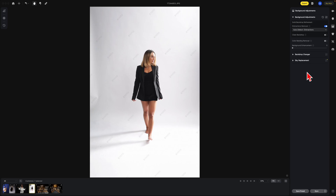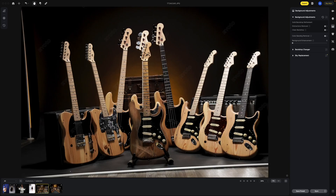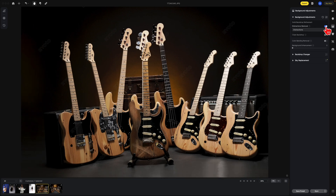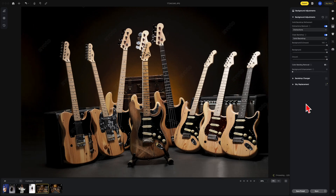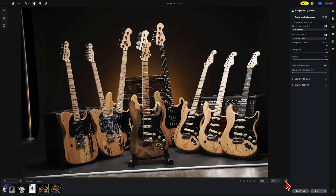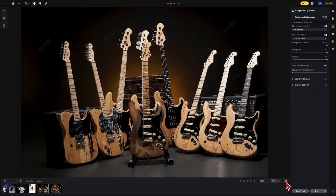Distraction removal doesn't just always work on people. As you can see here, I have a grouping of guitars — it also works with the guitars. Let's also clean the backdrop. Beautiful image, the before and the after.